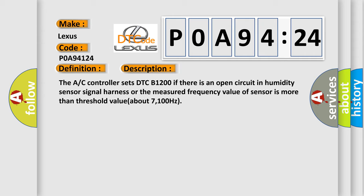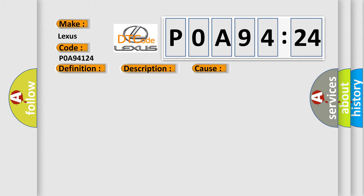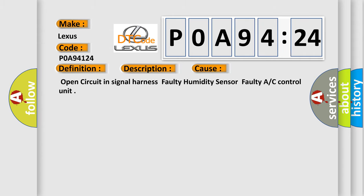This diagnostic error occurs most often in these cases: open circuit in signal harness, faulty humidity sensor, faulty A/C control unit.